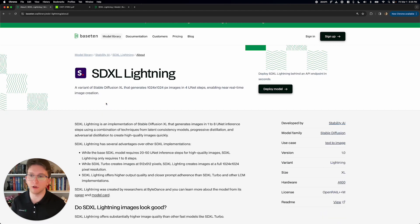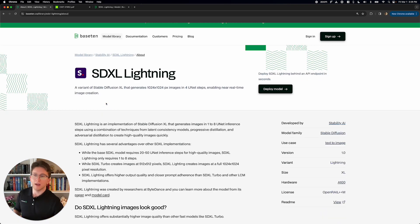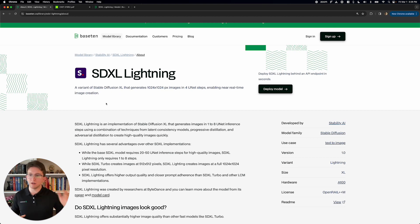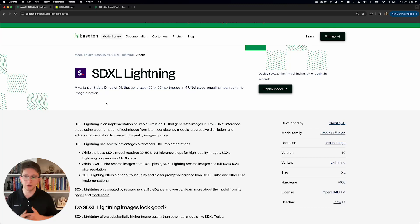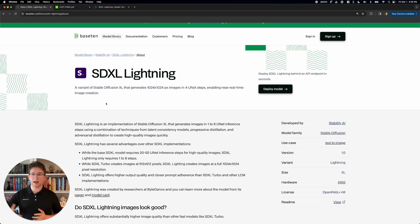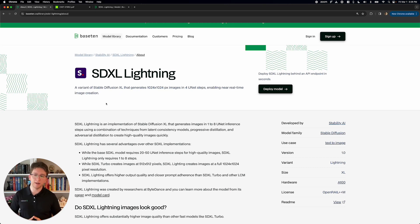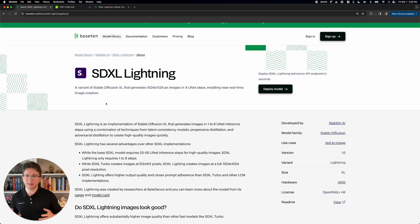Now latent consistency models like SDXL Lightning traditionally have a few drawbacks. So we're going to click on this learn more, we're going to find out a little bit about that. Traditionally, if you want to run through this UNet process fewer times so that you can get a really fast image result, you're going to get worse quality. Now, SDXL Lightning is not as high quality as stable diffusion, but it's a lot higher quality than the previous best models like this, such as SDXL Turbo.